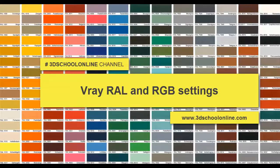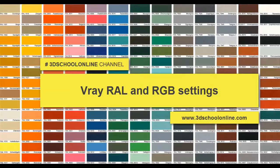Hello friends of 3D School Online. I'd like to share with you a simple way to figure out the right color for your V-Ray material in two ways.